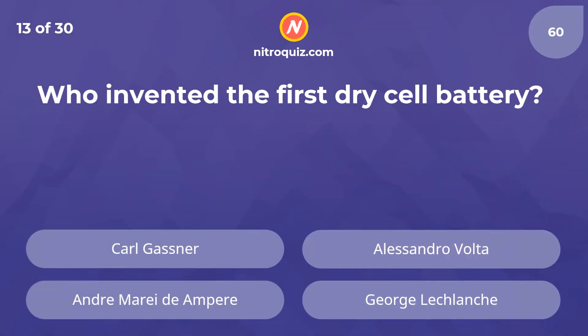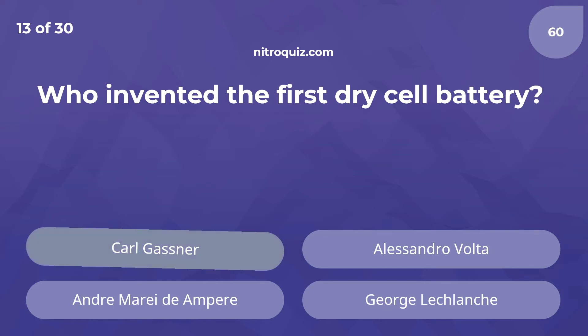Who invented the first dry cell battery? The answer is Carl Gassner.